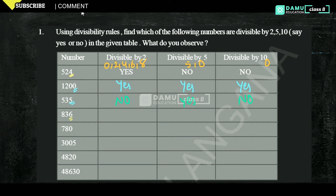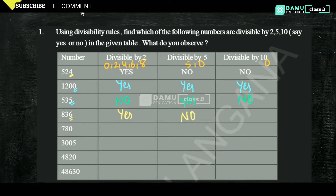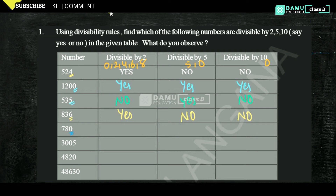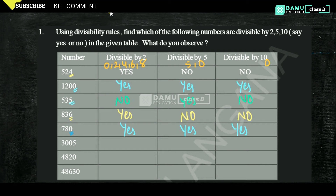The next number is 836. The unit digit is 6, so yes, it is divisible by 2. It is not divisible by 5 because it does not end with 0 or 5. So that is also no for 10. The next number is 780 — the unit digit is 0, so yes, it is divisible by 2.